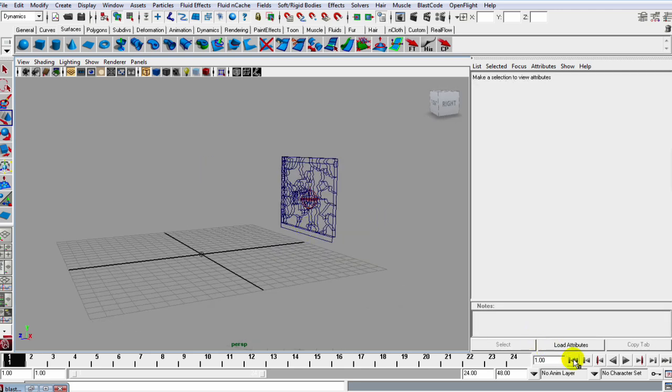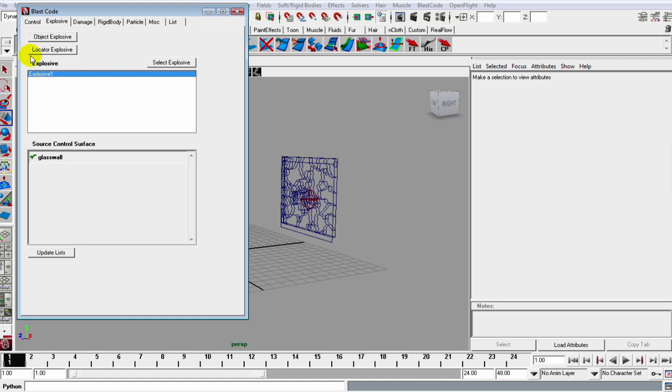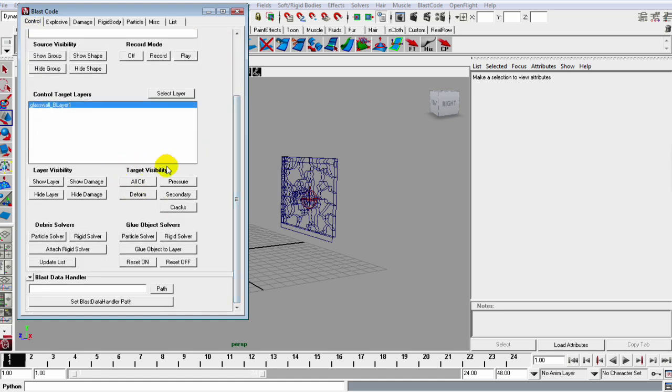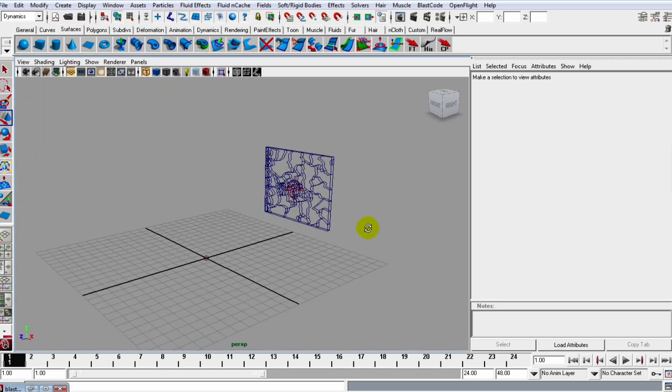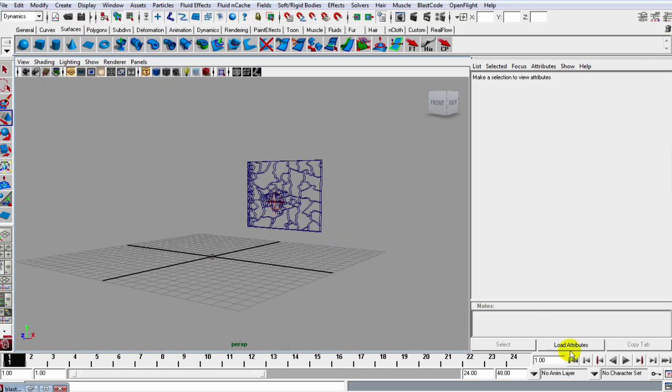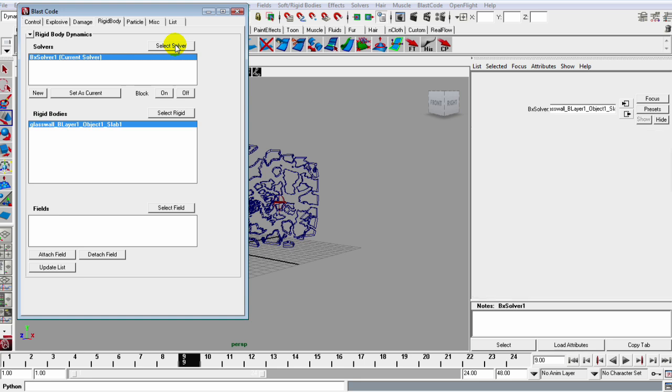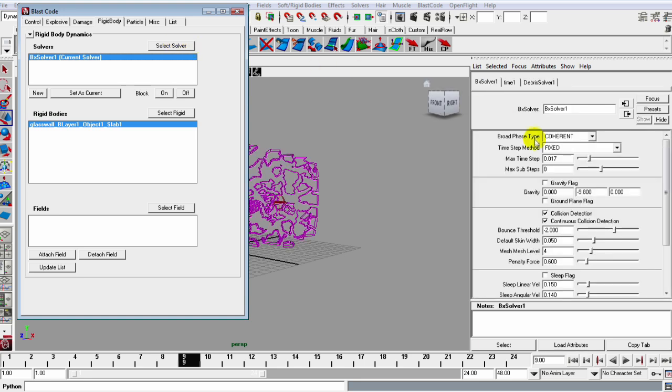And I can turn off that control. So open up the Blast Code window, go to the Control, slide down to Target Visibility, and let's turn that off. That's good. We'll go to the BX Solver One, select that solver.